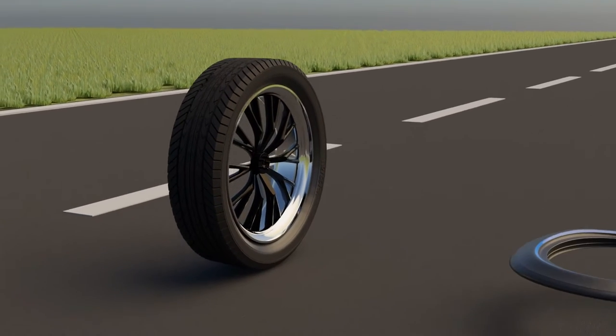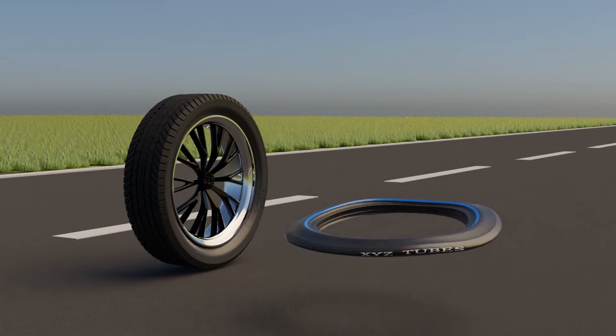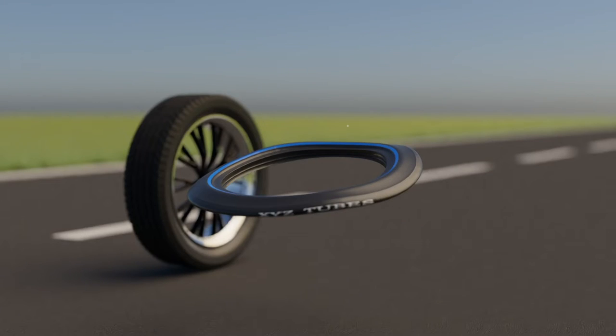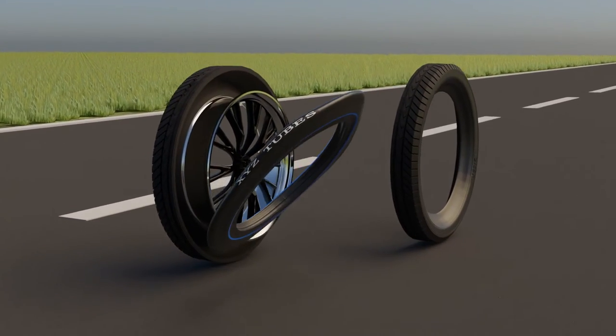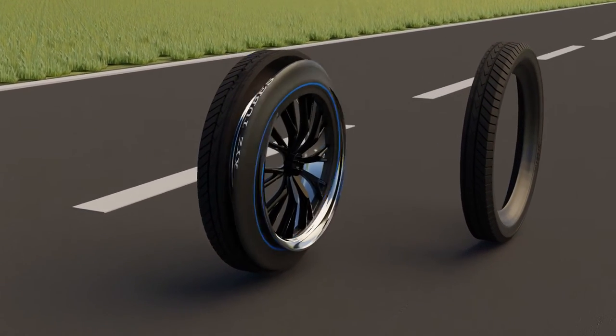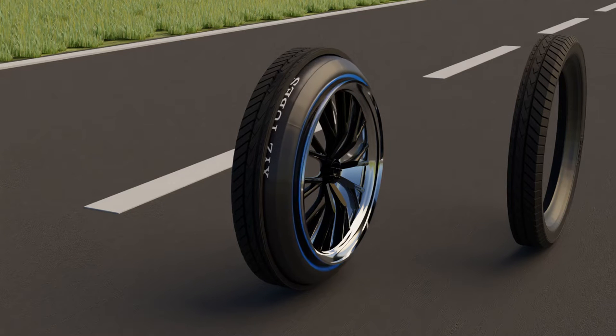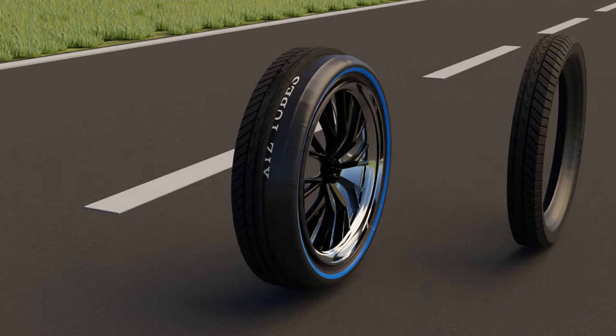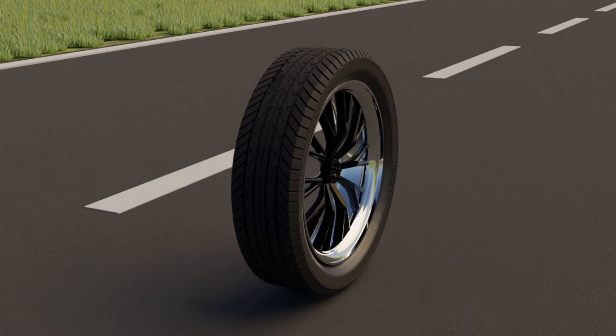...a separate inner tube, or simply a tube, is used. This tube is made with a combination of natural and synthetic rubber. The tube is placed between the tire and the rim, and air is filled inside the tube. This type of tire is called a tube tire.